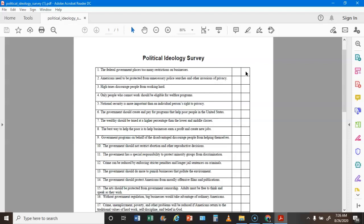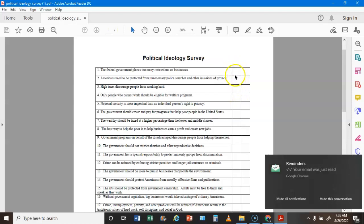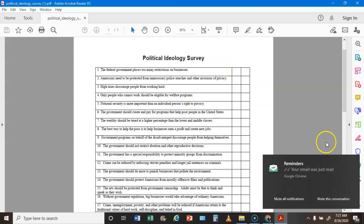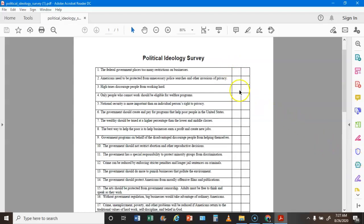Go ahead and press pause and take the survey. You're putting a check mark or X in the first column if you agree with the statement. Go ahead and press pause and take it.